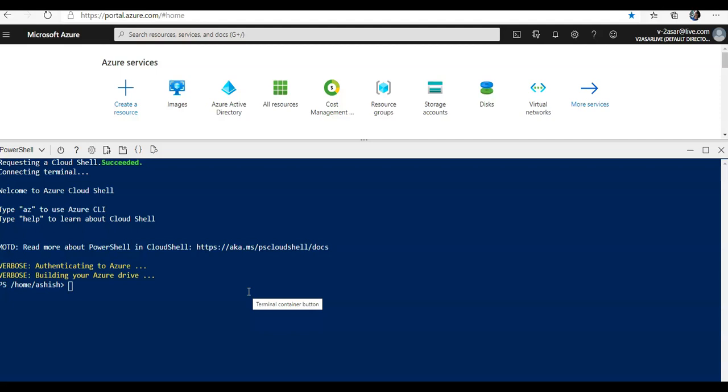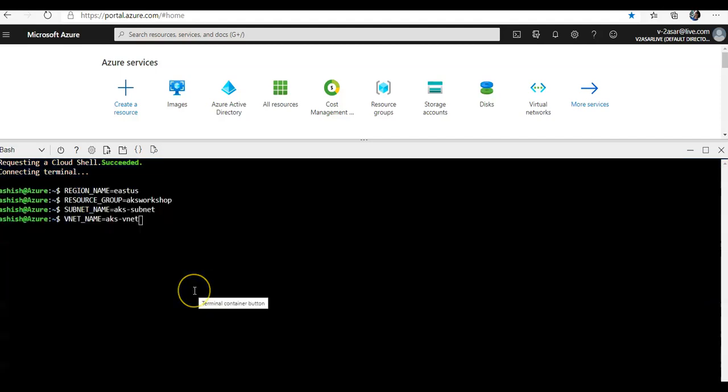Run the following commands to record these values in bash variables. Let me copy it down for you. Open up the bash Cloud Shell and I'm typing region name as East US, resource group would be my AKS workshop, subnet name would be aks-subnet, and the vnet that I'm going to use would be aks-vnet.